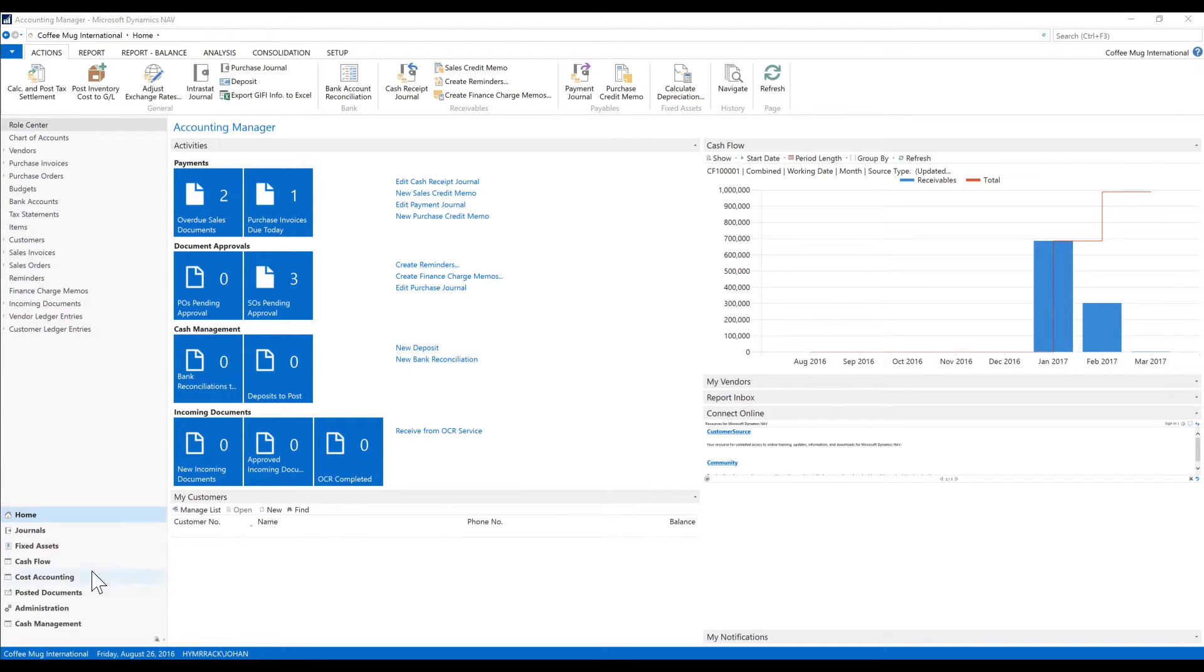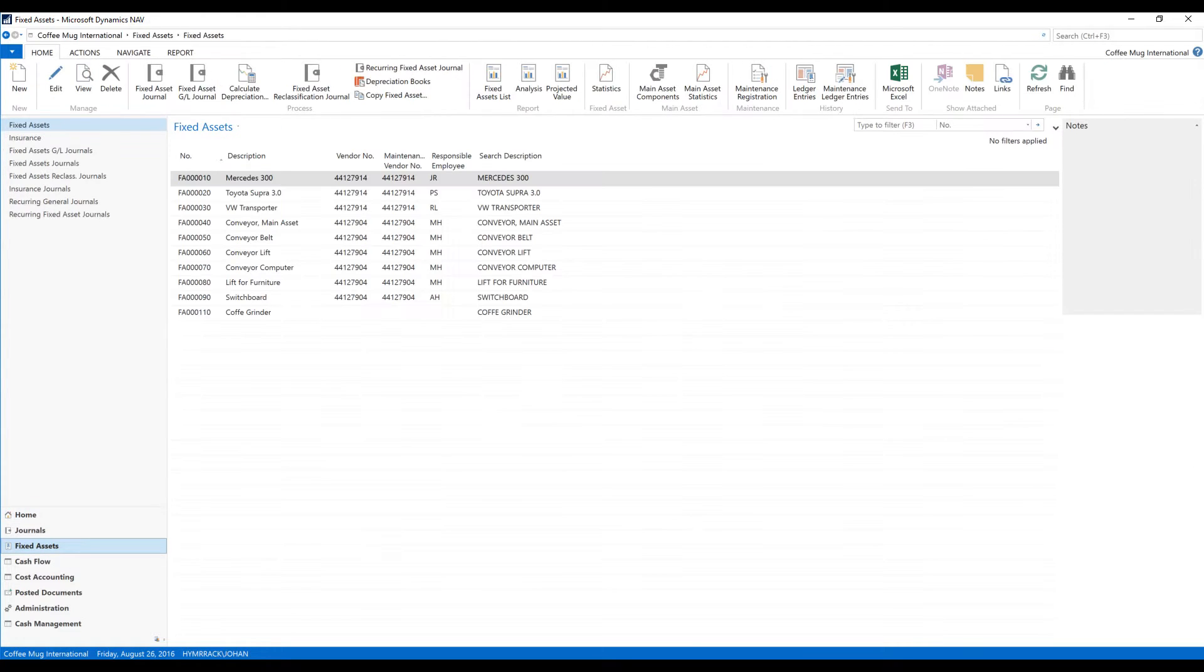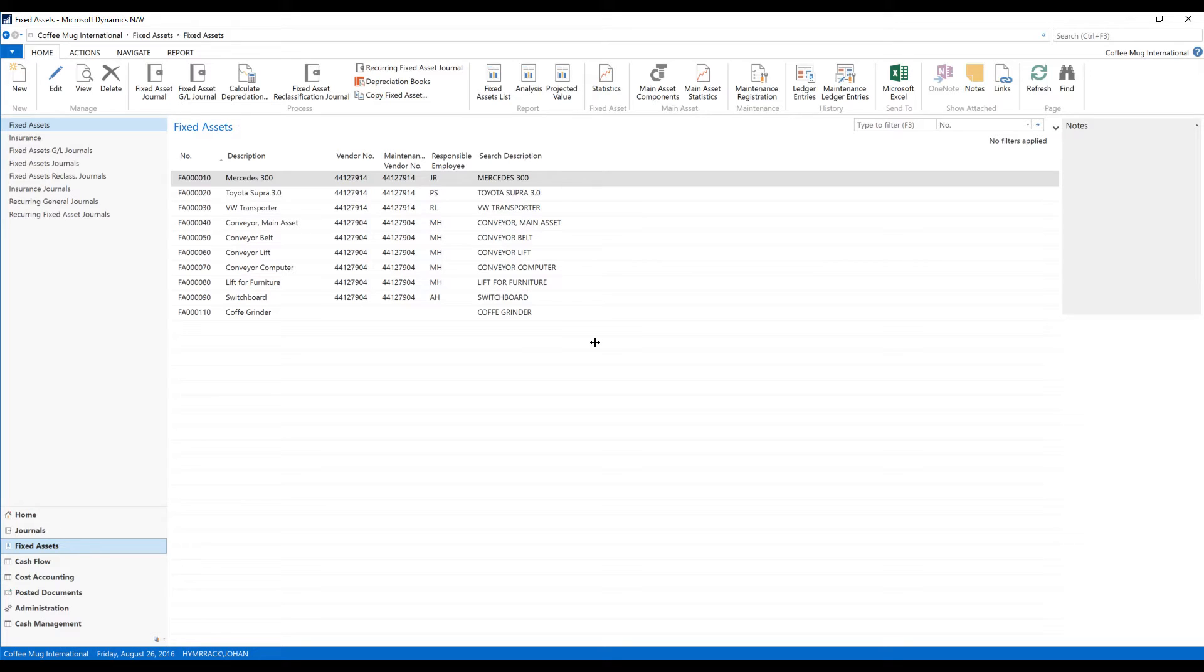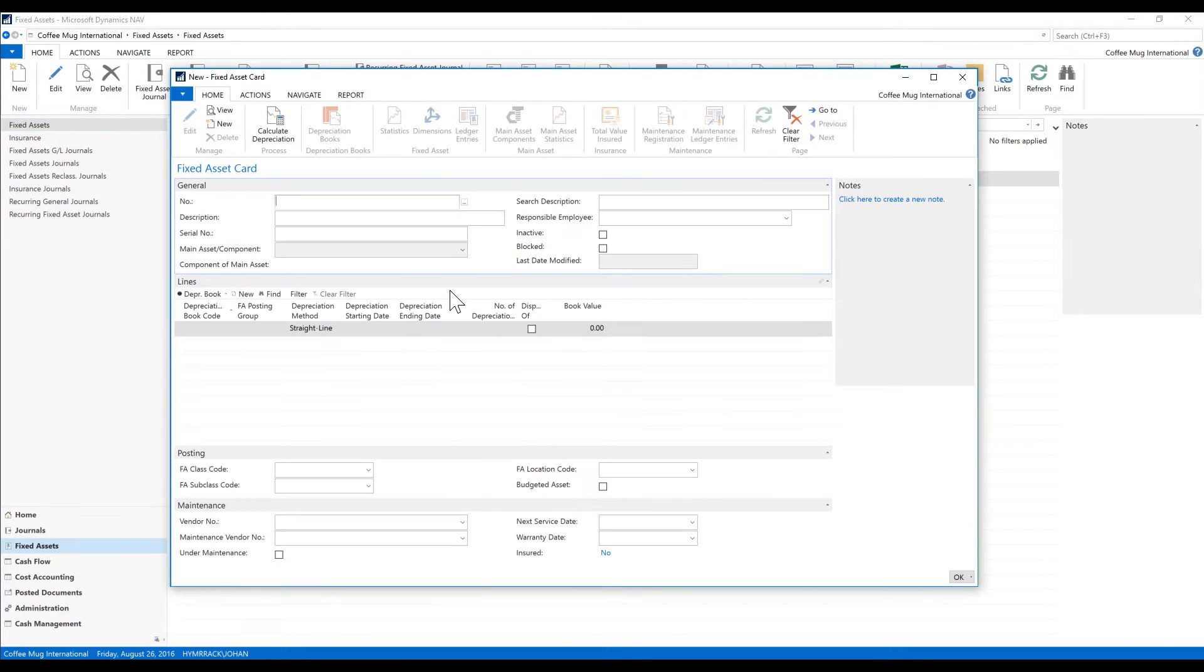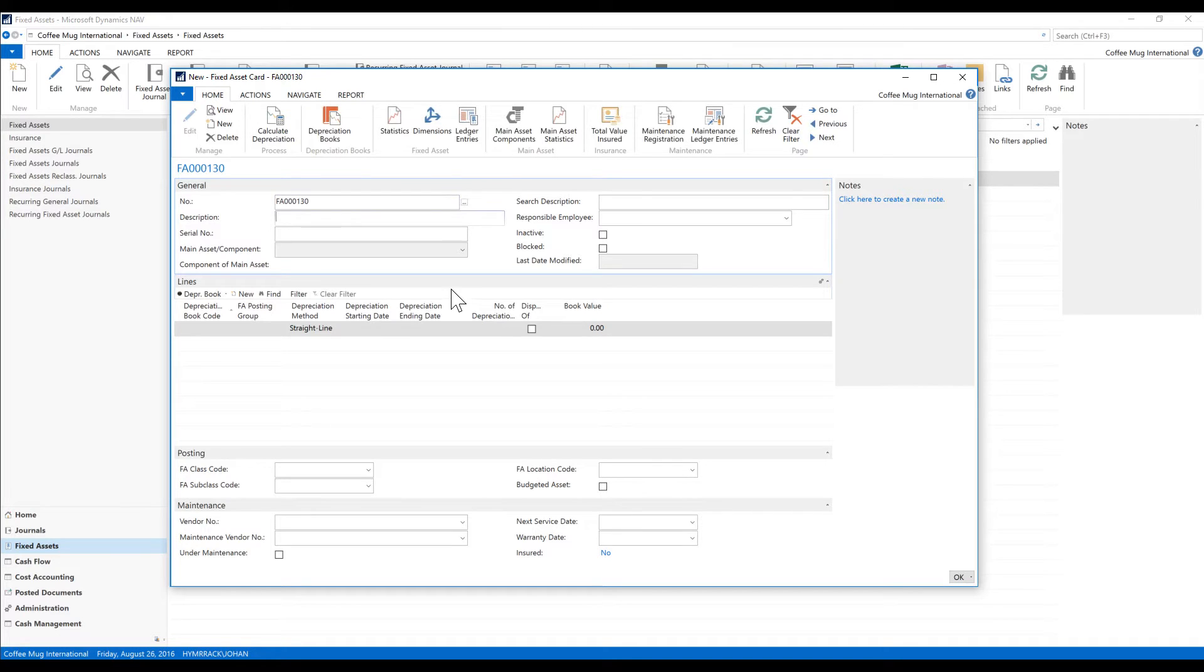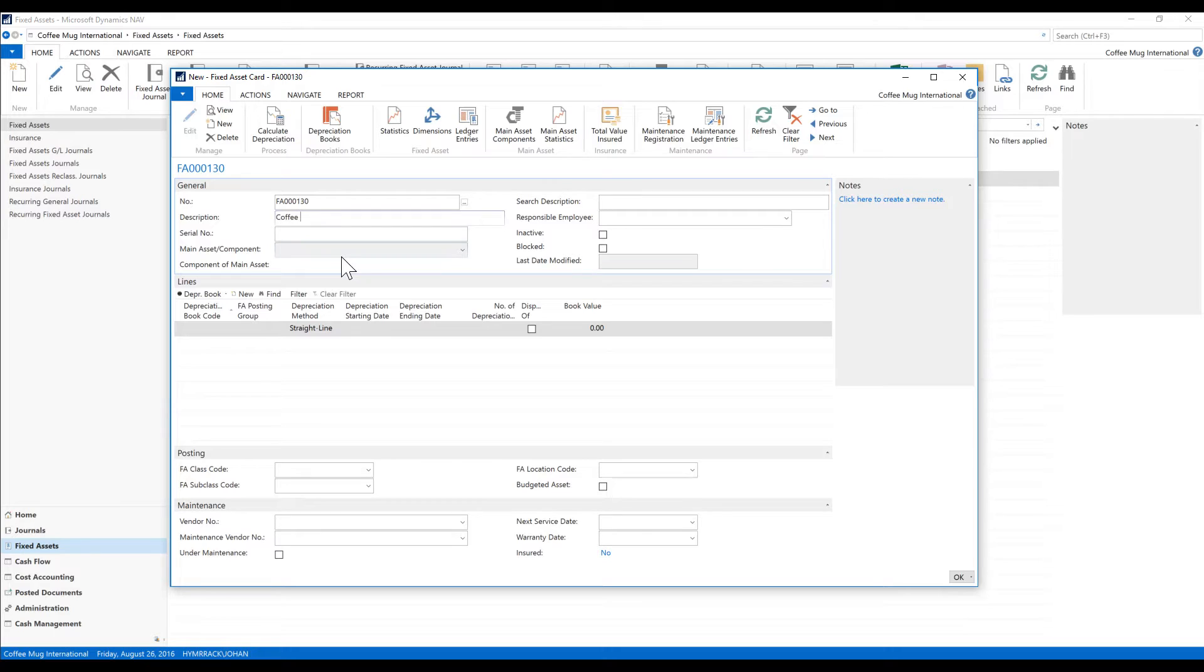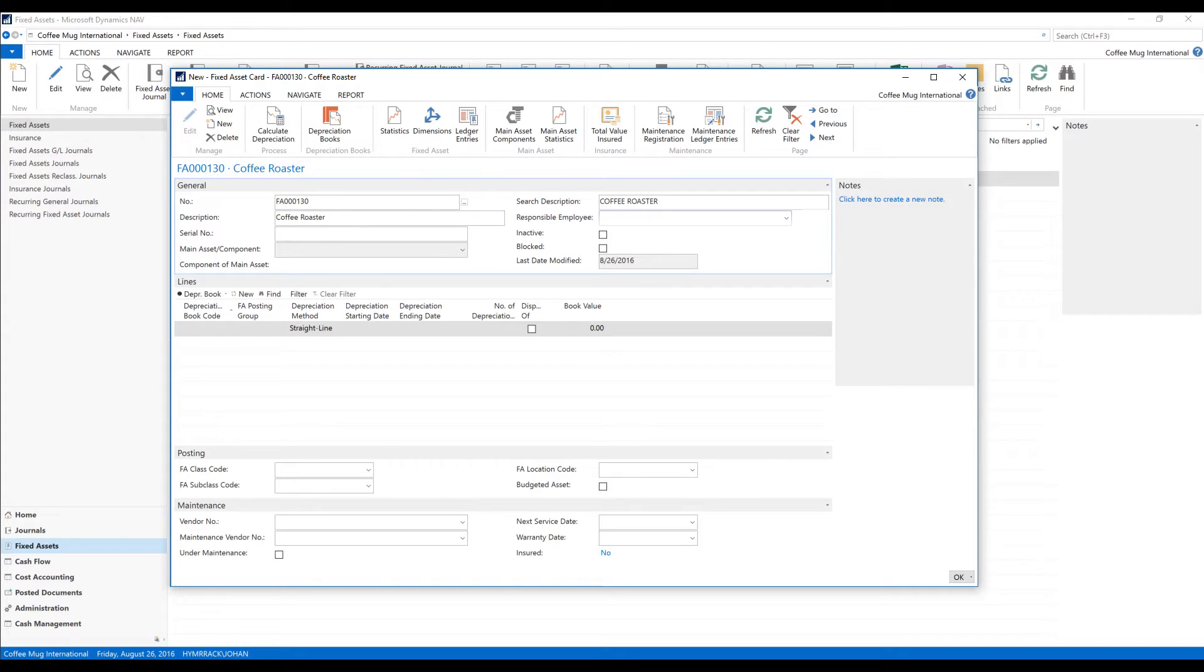What we're going to do is go into the fixed assets here. I have a couple of old cars here or actually three of them that probably aren't depreciated out and then I got my grinder but I'm missing my roaster. So I'm going to go ahead and create a new fixed asset, hit enter to get a new number, give a description, coffee roaster, and I'm just going to skip these fields over here.